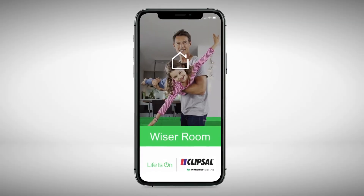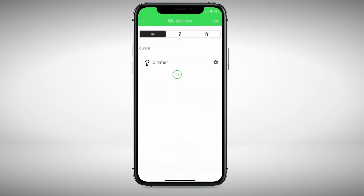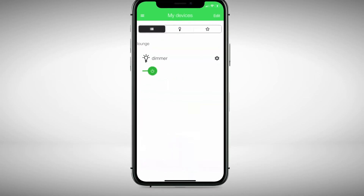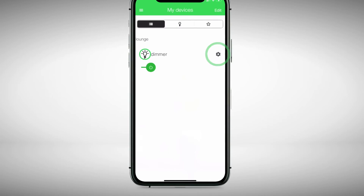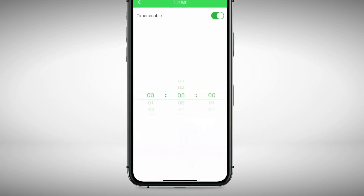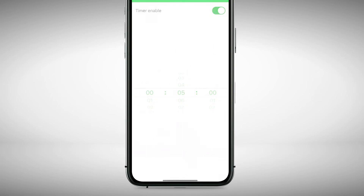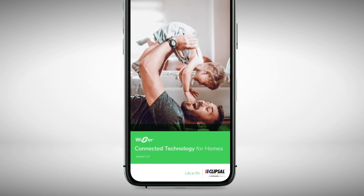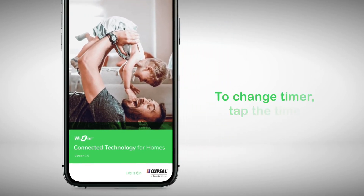If you had a timer set on the connected switch or socket device from the Wiser Room app, it should automatically be enabled in timer mode when pairing into the Wiser by SE app. Setting a timer is quite different in the Wiser by SE app.